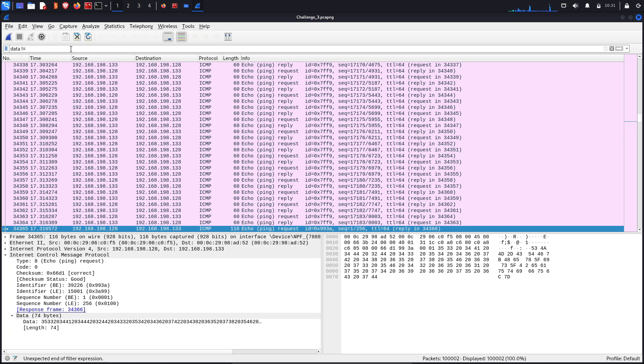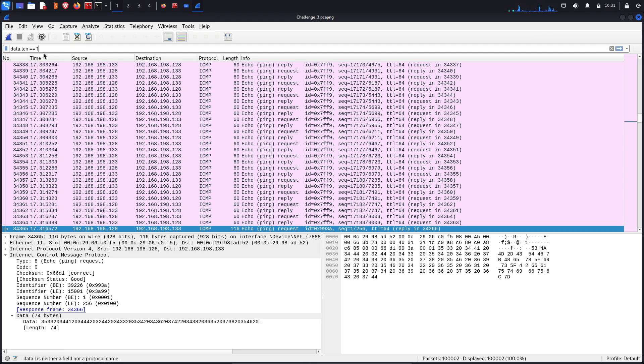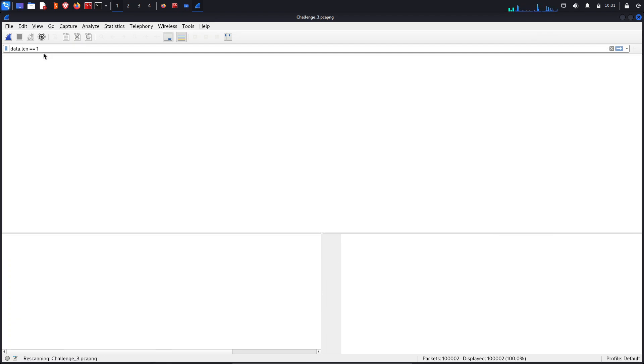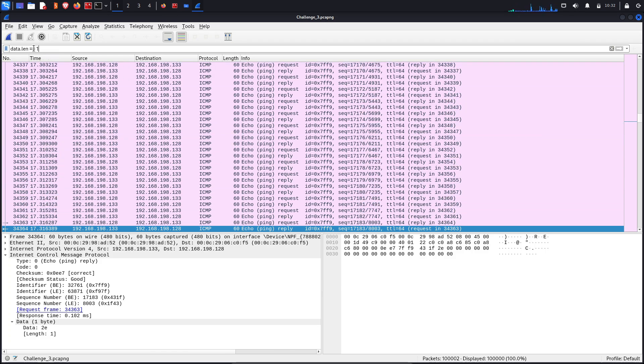We are kept getting in the one packet. Let's check data.length double equal to one. These are the packets having the length double equal to one.